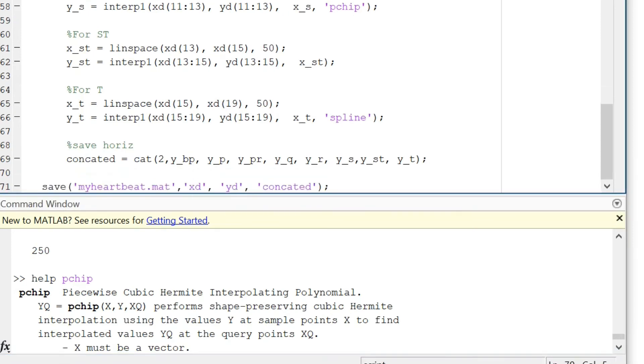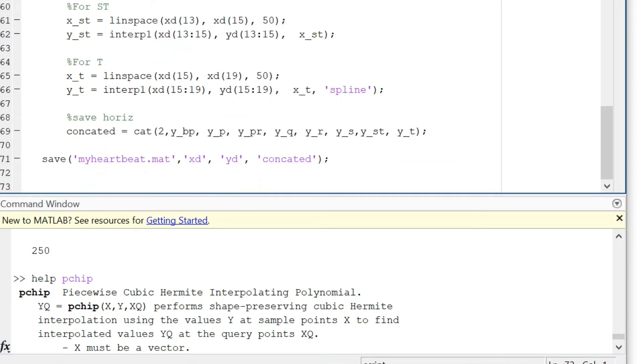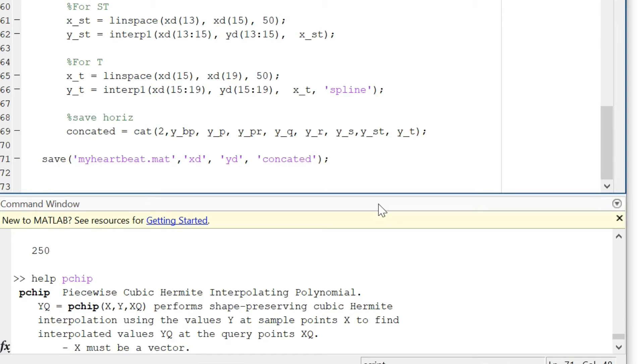It will store the data points XD, YD, and concatenate. We do not need XD and YD as such, but only concatenate is of interest to us. But it's all right if you can add it, and in order to see this plot we can just write plot concatenate.